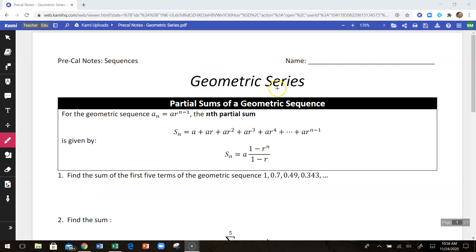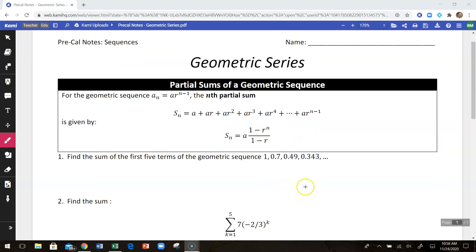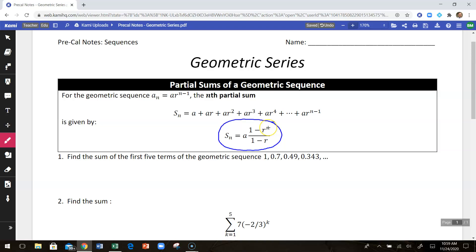In this video, we're going to look at geometric series, and this is just what we call a partial sum, which means we're going to look at the terms of a geometric sequence and add some number of those terms together. We have a formula for that. The sum of the first n terms of a geometric sequence is given by the first term times 1 minus the common ratio to the nth power, divided by 1 minus the common ratio.